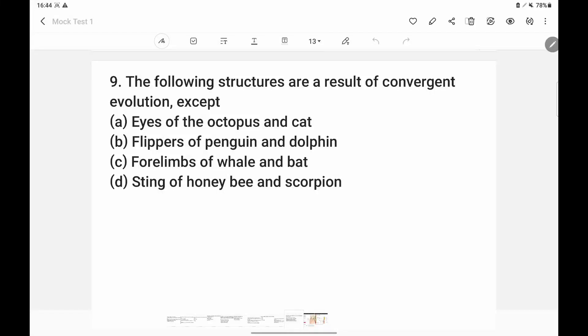Hello everyone. We are doing Mock Test 1. We have to cover many questions in Mock Test 1.